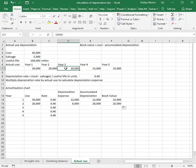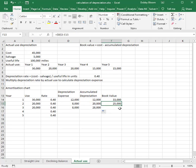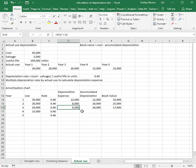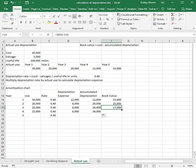Year three use is another 20,000 miles, so year two and year three depreciation expense are the same: 20,000 times $0.40. Accumulated depreciation is $12,000 plus $8,000 plus $8,000, giving us $28,000. Book value is $45,000 minus $28,000, or $17,000. Year four use was 15,000 miles, so depreciation expense is 15,000 times $0.40, giving us $6,000. Accumulated depreciation is the sum of all four years: $34,000. Book value is $45,000 minus $34,000, or $11,000.